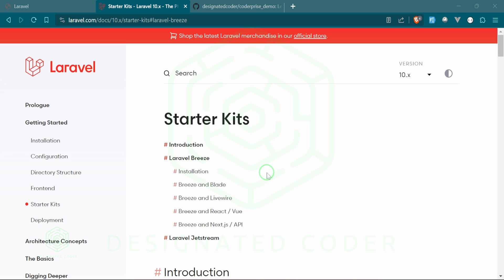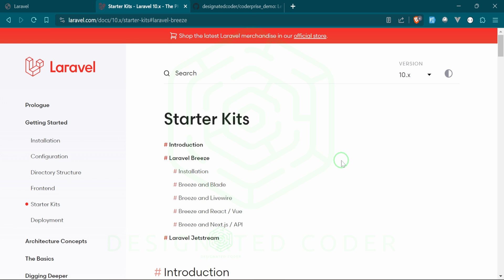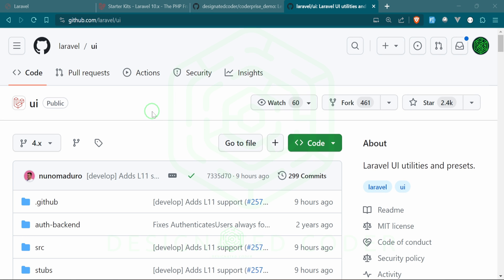A lot of people don't realize that you don't even need these front-end kits to use Laravel's authentication system, because it's built within the codebase of Laravel. All these things do is bring a front end or some kind of scaffolding so that you can interact with it. It's already set up — you just need some kind of controller, routing system, and front end to interact with it.